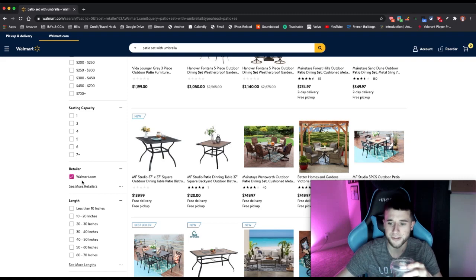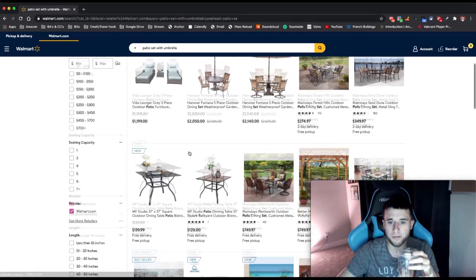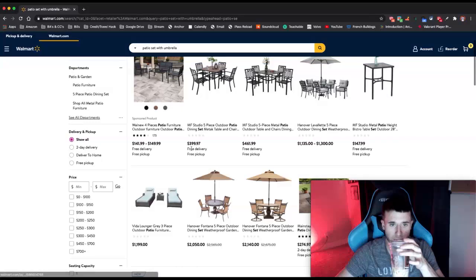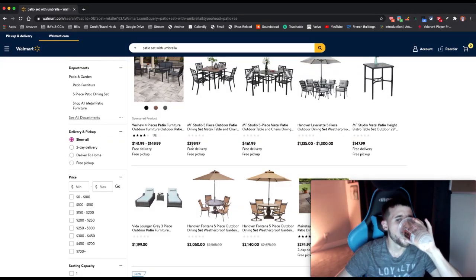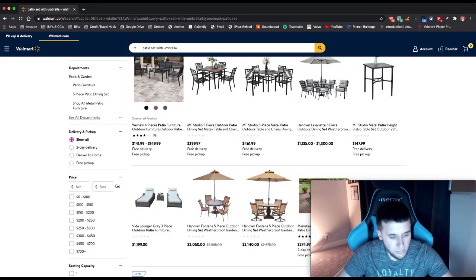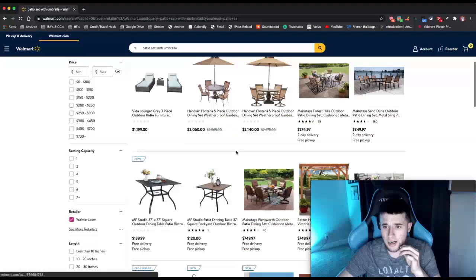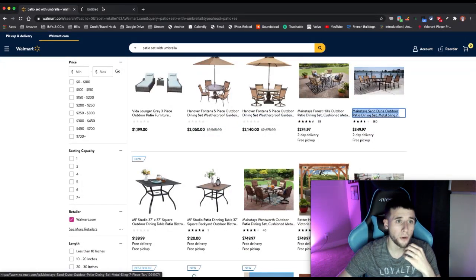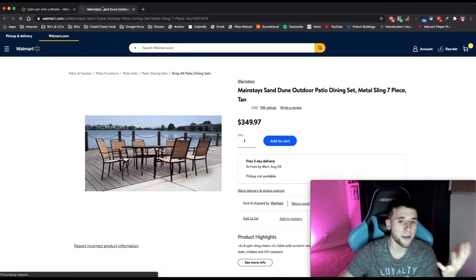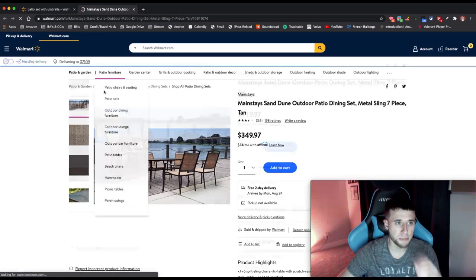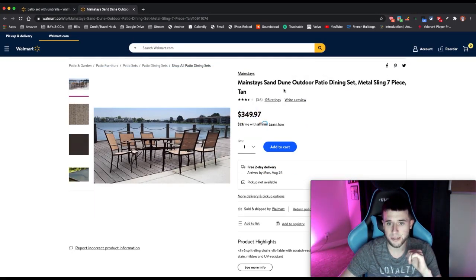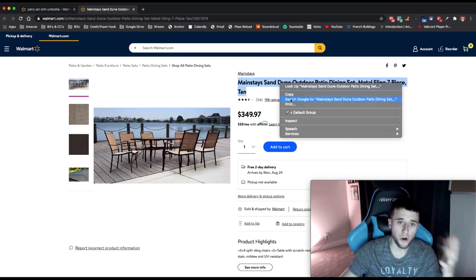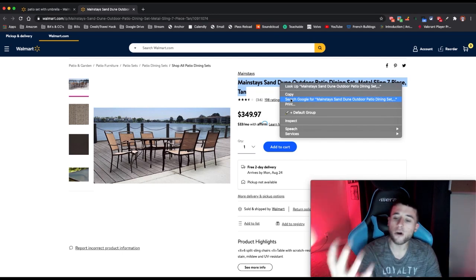We're going to scroll through here and find a product. I'm going to go with this Mainstays item and open it in a new tab so I don't lose my spot. It's a decent-priced, high-ticket item — I love high-ticket items because that means higher profit.